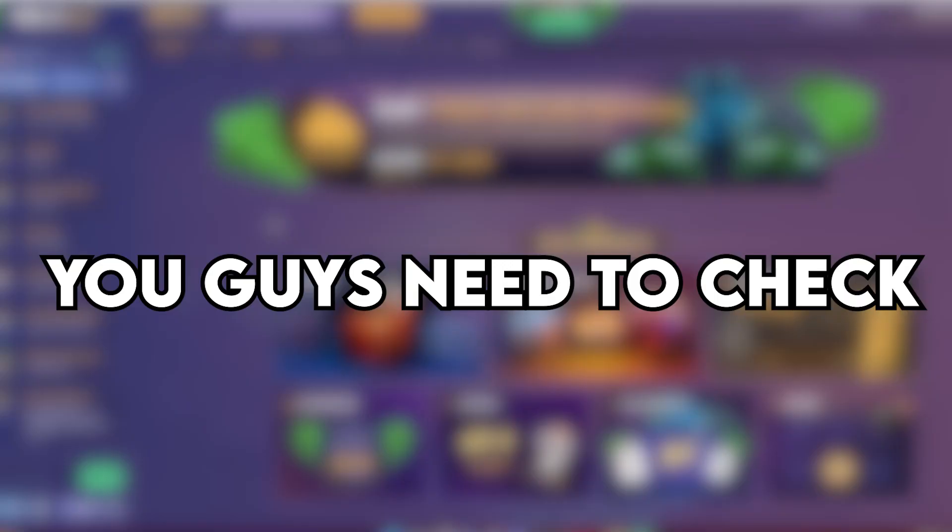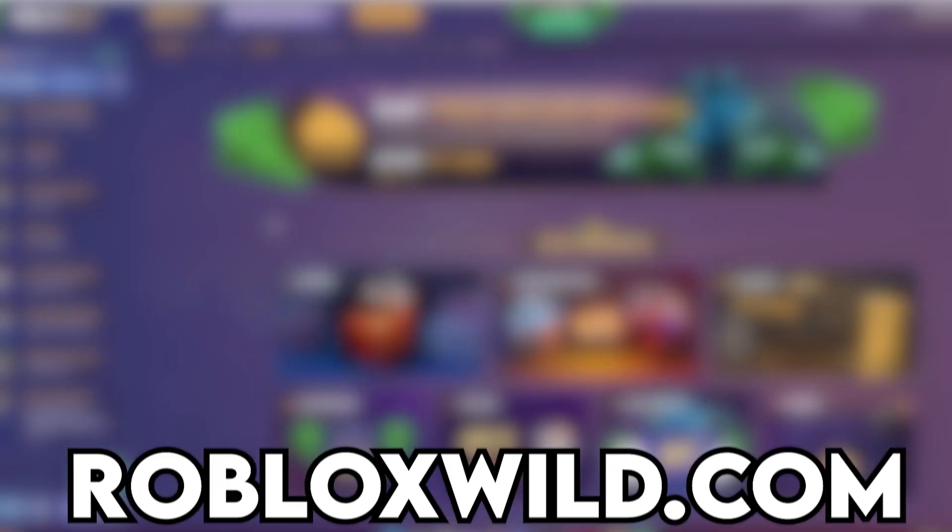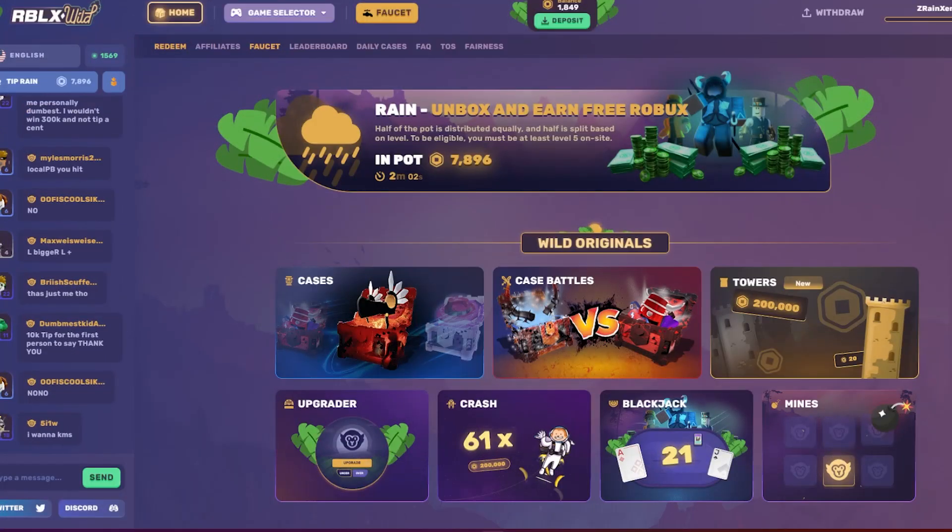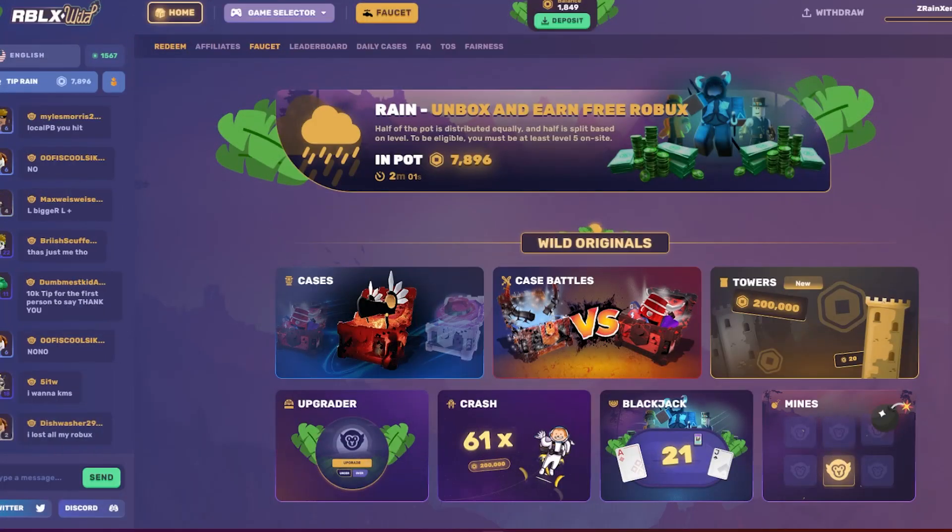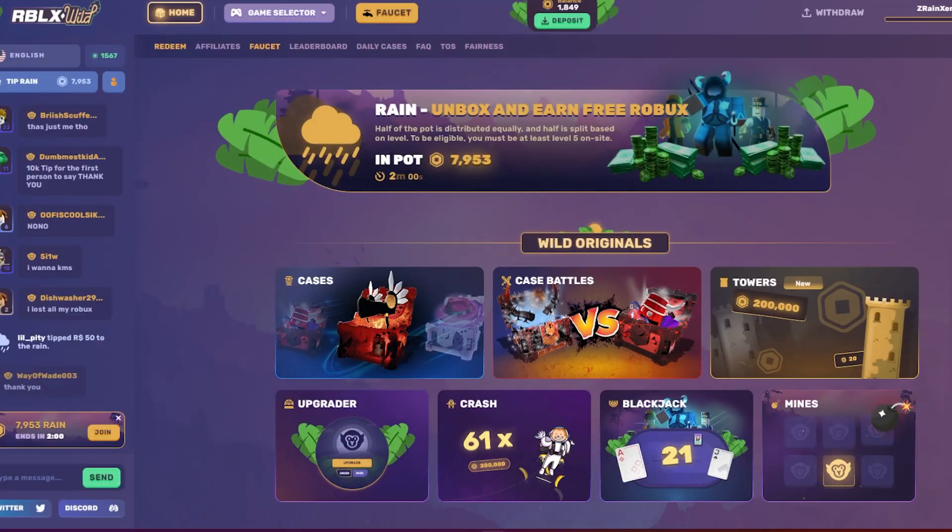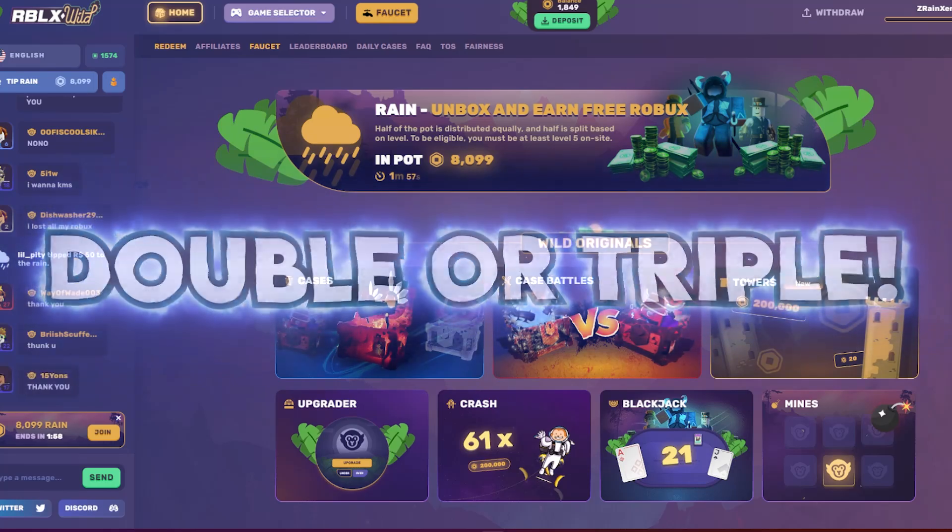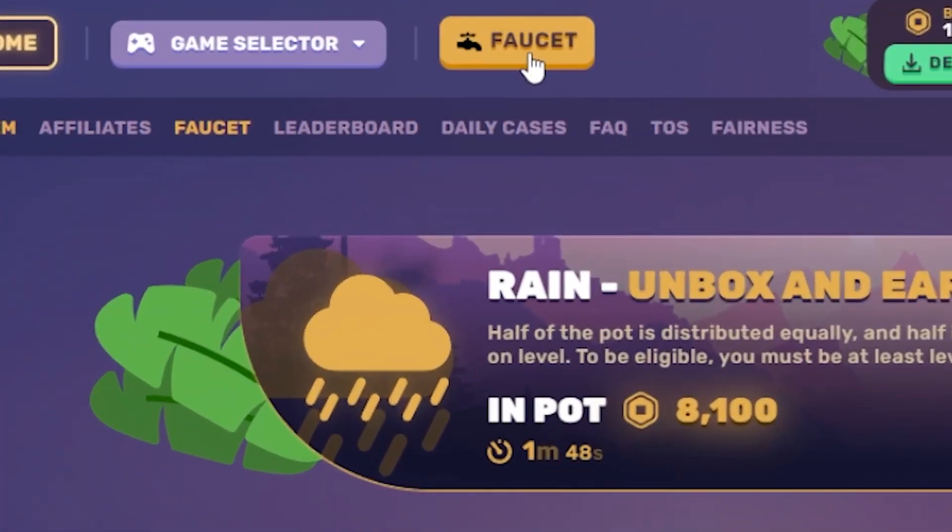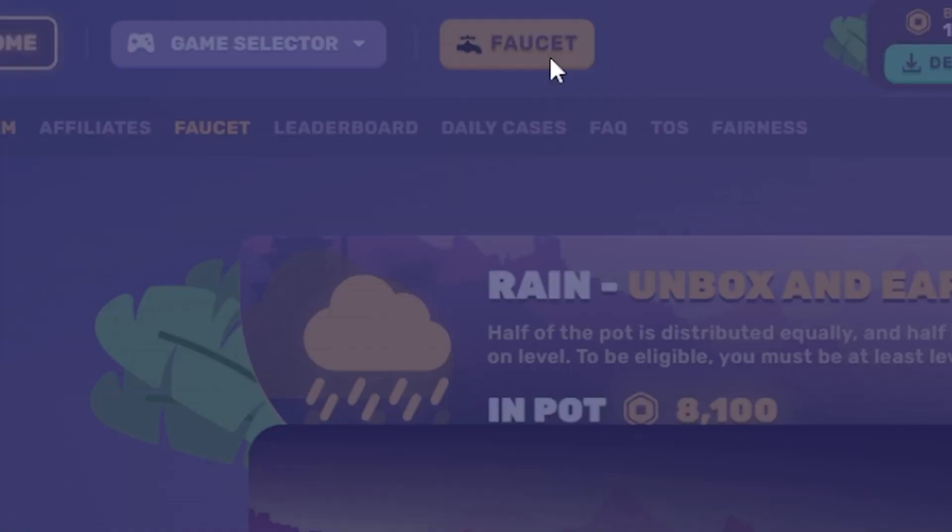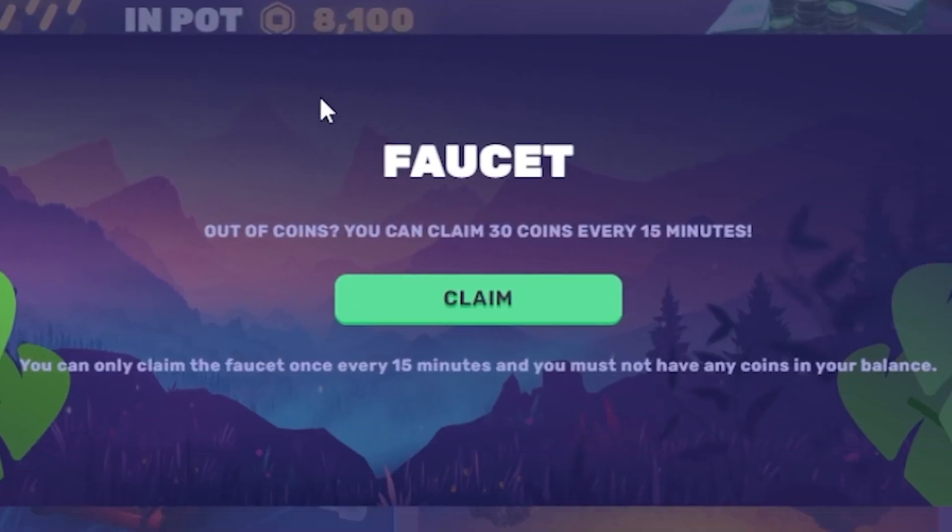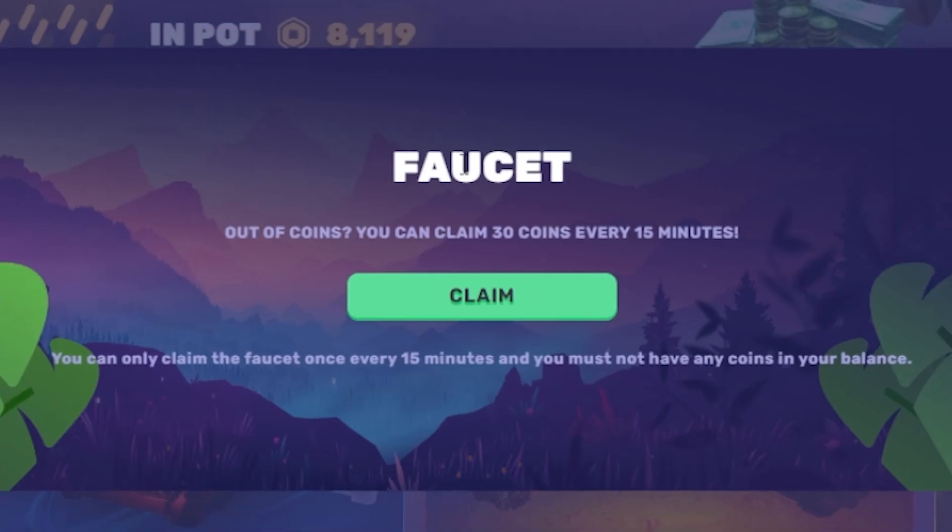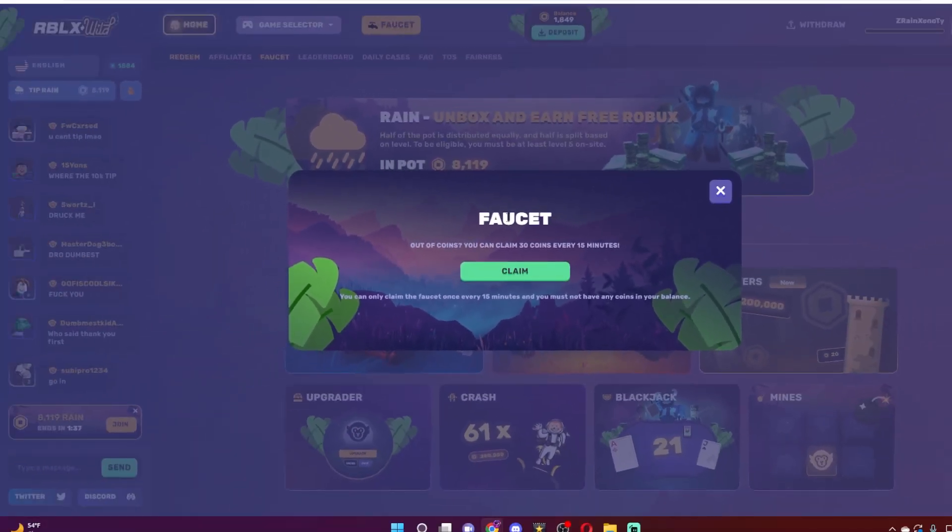You need to check out robloxwow.com. On this site, you can literally gamble your spare Robux and even double or triple it. You have this over here called Faucet where you can literally claim free Robux from the site every 15 minutes. So if you want to, you can literally go AFK and stack up your Robux to go there and gamble it.